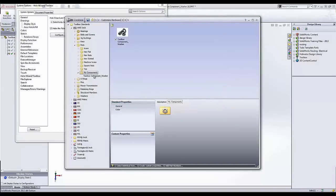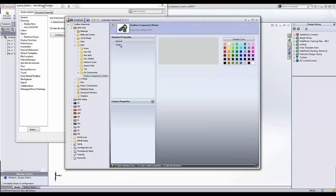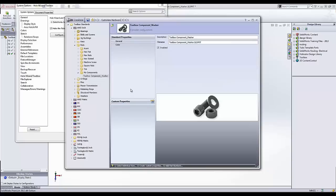So my Toolbox component is in here and if I click on that, I have a couple standard properties, description, file name. I can enable those. Under color if I want, I can choose a color for my parts.